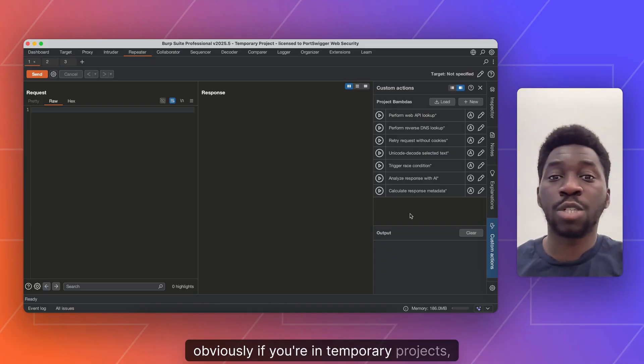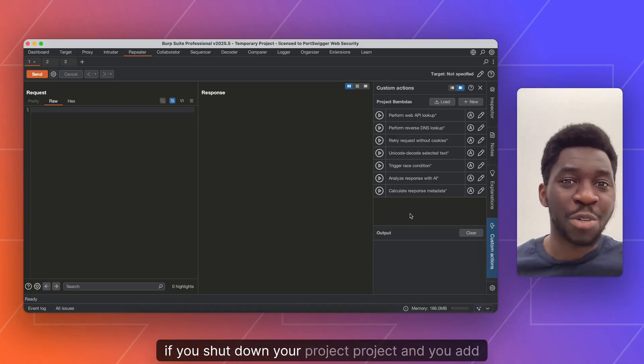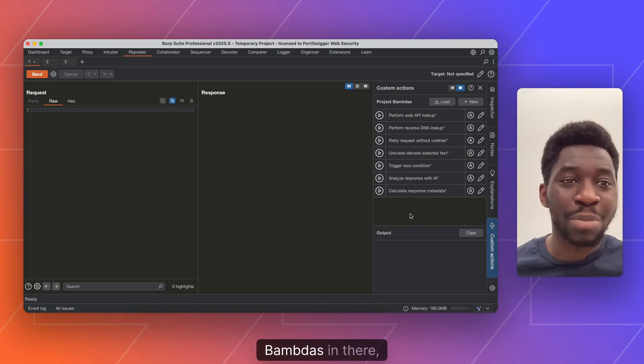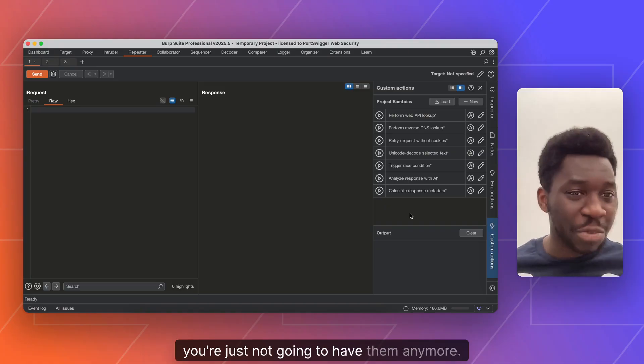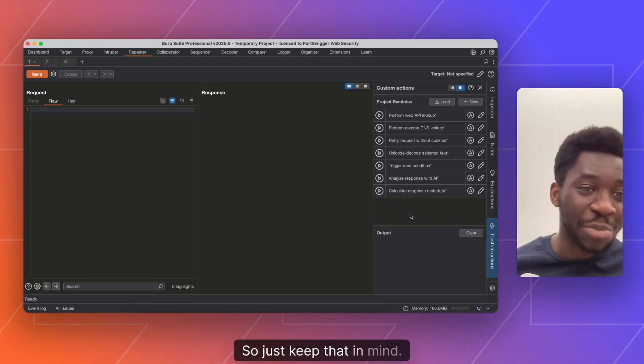Obviously, if you're in temporary projects, if you shut down your project and bounders are in there, you're just not going to have them anymore. So just keep that in mind.